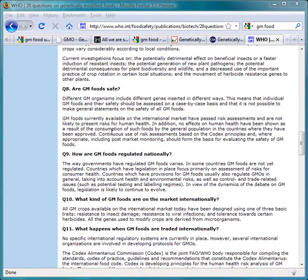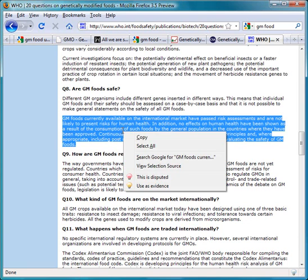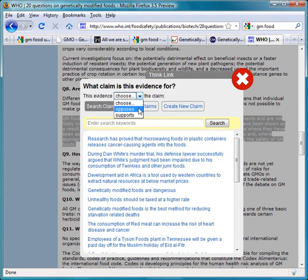You can also use the same technique to tell Dispute Finder about evidence that you believe other people should see. To do that, select a representative quote on your evidence page, right-click, say Use as Evidence, and say whether it supports or opposes the claim. In this case it opposes the claim, then click on the claim it's opposing.